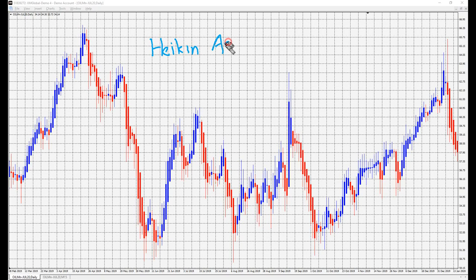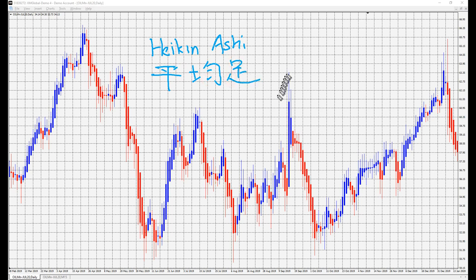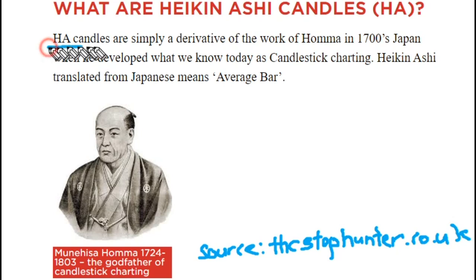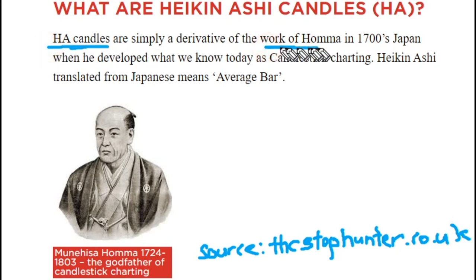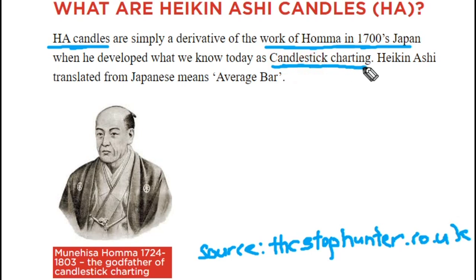Let's talk about Heikin Ashi, considered a simple and plain chart compared to the ancient one. Actually, Heikin Ashi was far earlier than those we usually see. If you are interested in knowing about its history, Google Wikipedia.